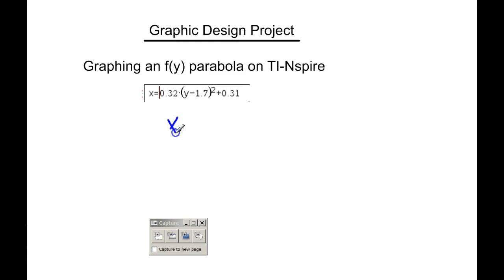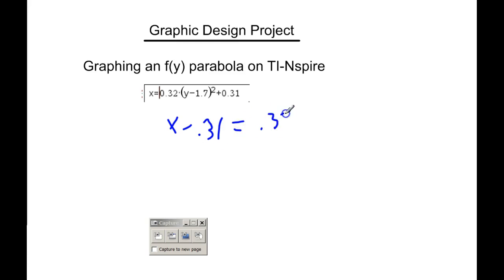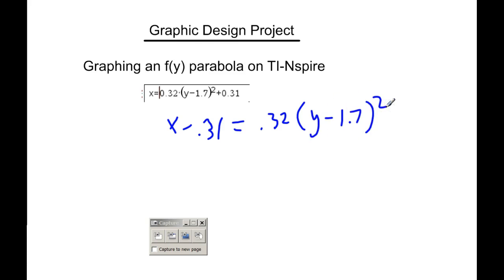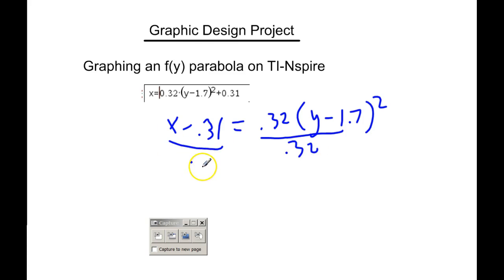So it would be x minus 0.31 equals 0.32 times y minus 1.7 squared. I'm going to divide by 0.32. That cancels.